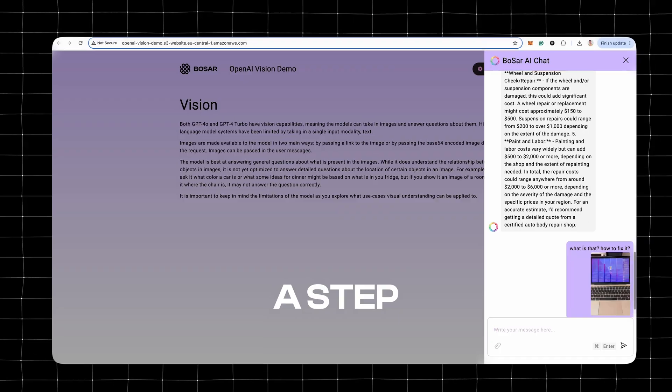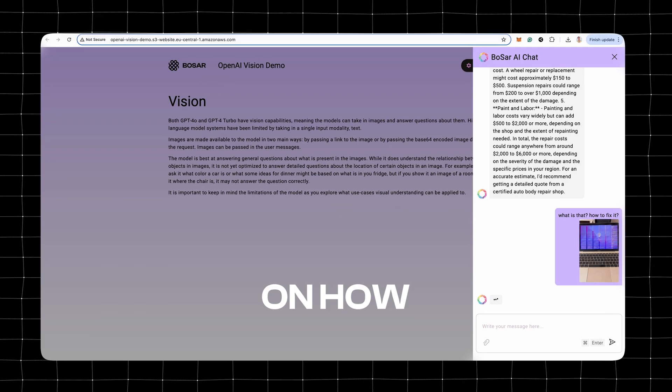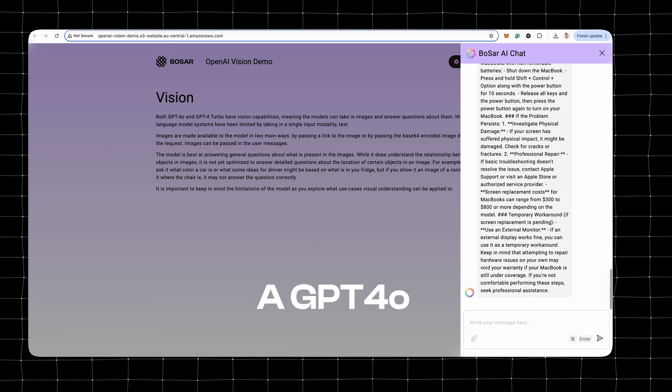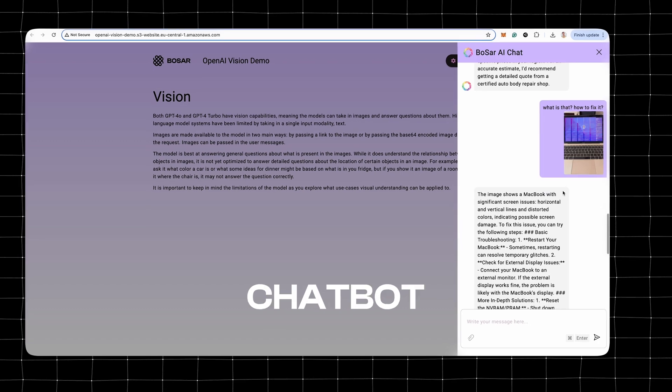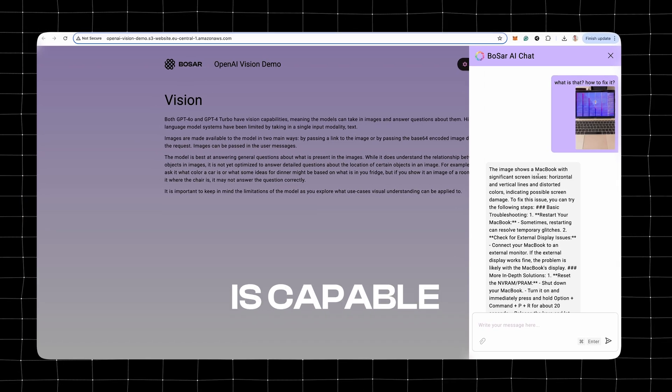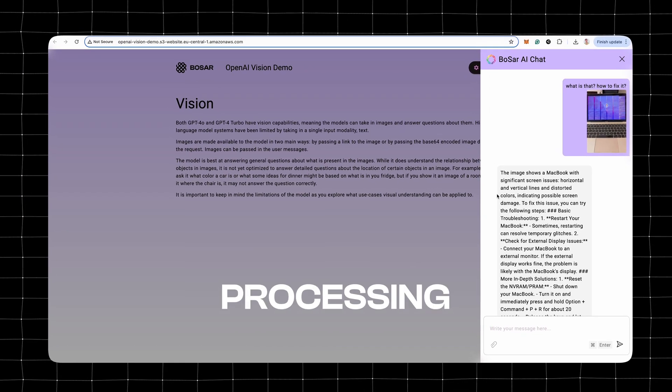Hey friends, welcome back to the channel. In this video, I'm going to show you a step-by-step guide on how to build a GPT-4O chatbot that is capable of processing images. Many of you requested this kind of tutorial, so let's do it.